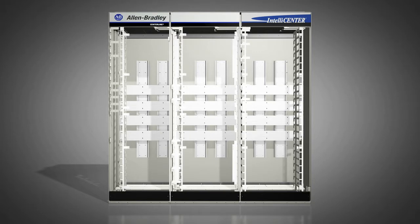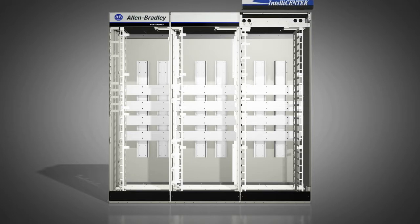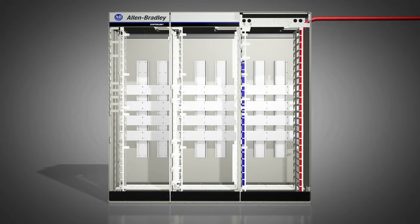Steel barriers separate columns and units, preventing faults from traveling between them. Network cabling is isolated from control and power wiring in a separate wireway, reducing potential noise and nuisance faults.